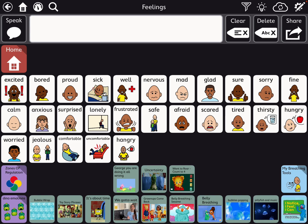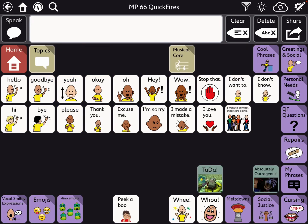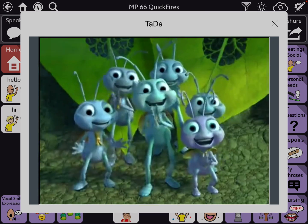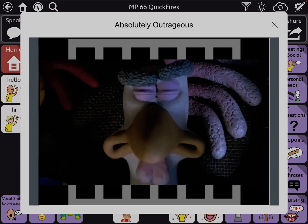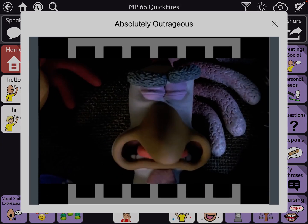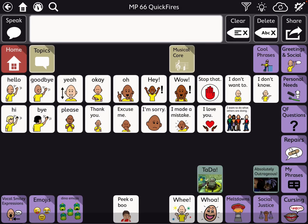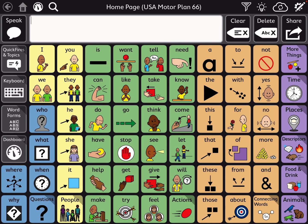Another spot where I added these was under quick fires. So there technically is a way to play video clips directly within TD Snap on an iPad.